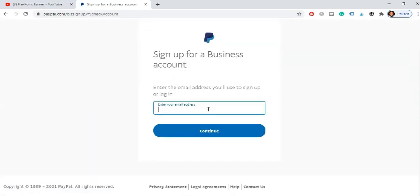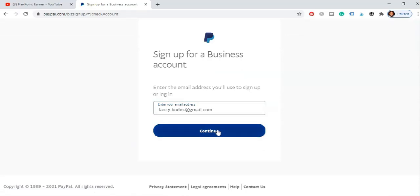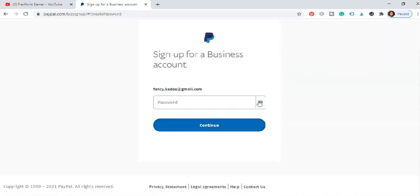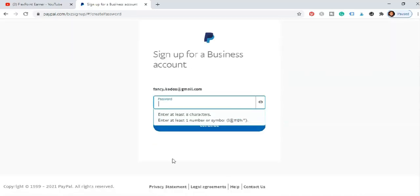Then you input your email address. Then you hit on continue. Ensure your email address is complete and correct. Once you hit on that it prompts you to input the password for it.